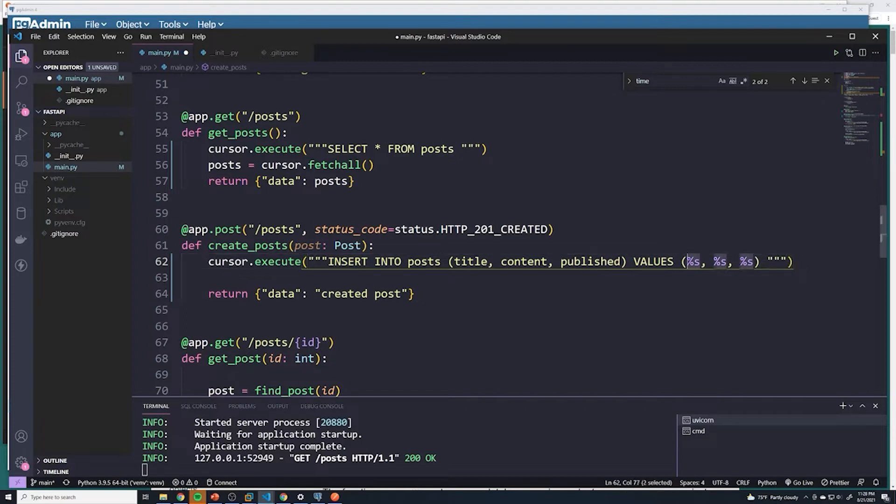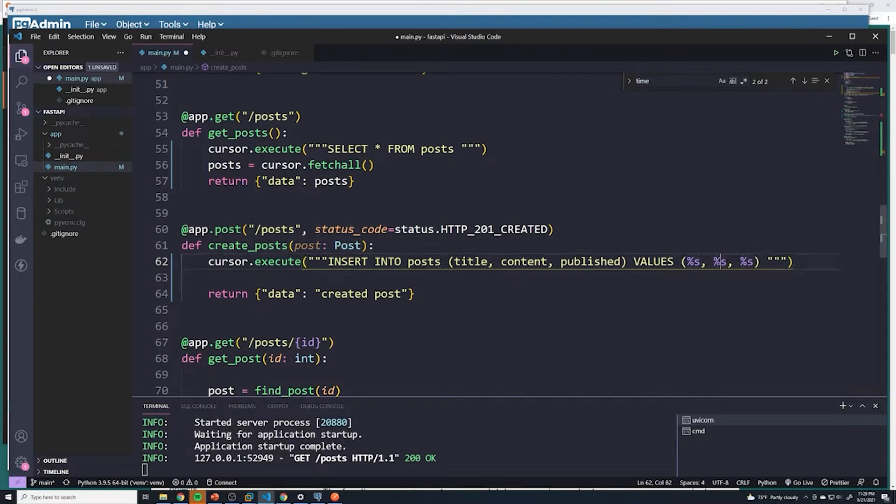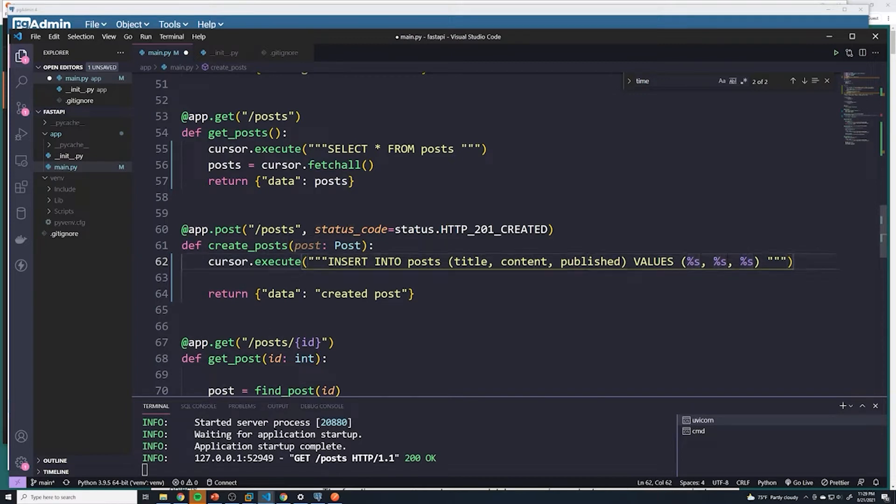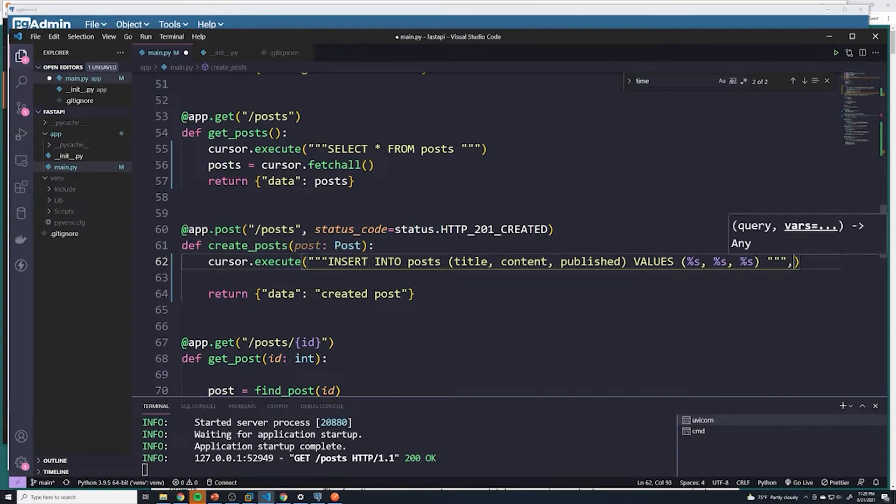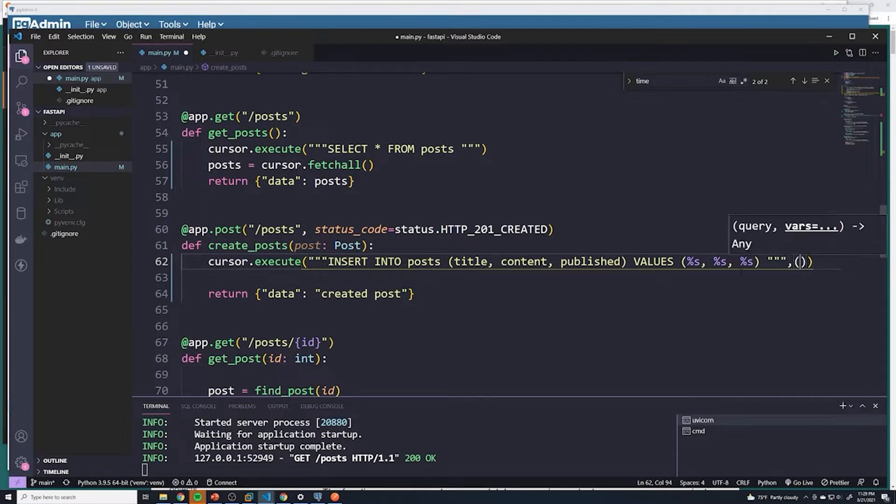And so this variable is going to be the value that gets passed in title. This variable is going to be the one that gets passed into content. And this variable is the one that gets passed into the published column. And what we want to set these as, we're going to actually use a second item that we pass into the execute command, the execute method.